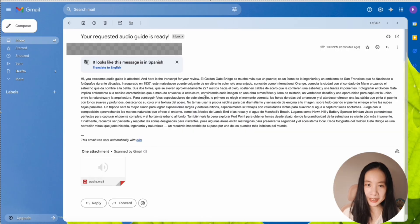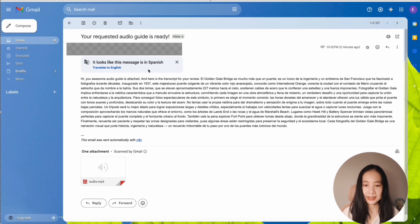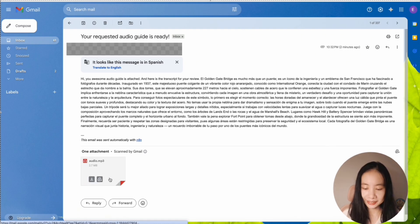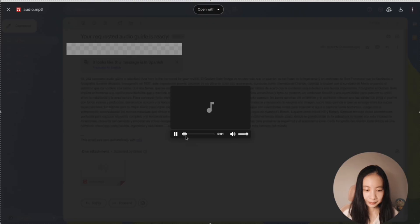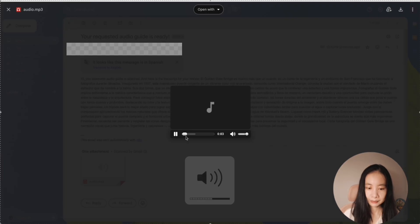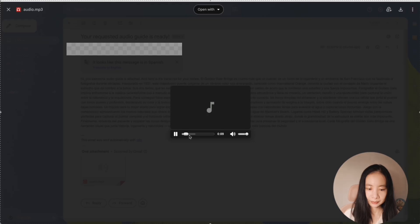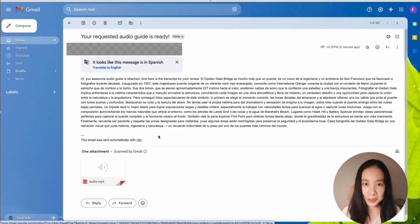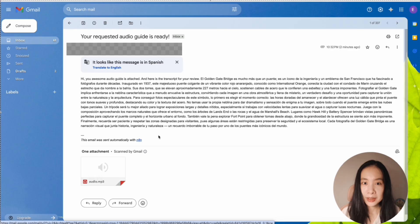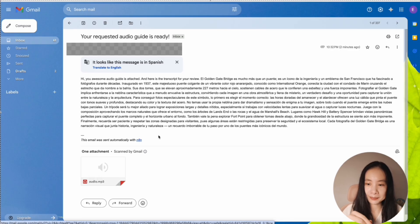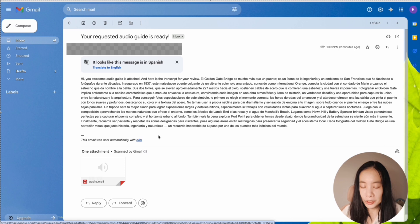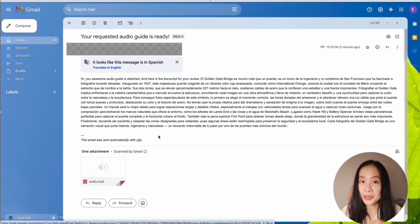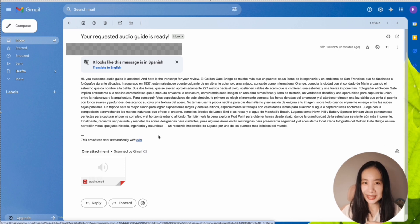And I also tried a romantic focus Spanish guide. Now look at that. Let's listen together. Golden Gate Bridge es mucho más que un puente. Es un icono de la ingeniería y un emblema de San Francisco que ha fascinado a fotógrafos durante décadas. Hey, if you tried this workflow, please share in the comment section how it goes for you. And if you tried multiple languages, make sure you share your feedback down in the comment section below so that we can help each other and learn from each other together in this community. So I hope you had fun and see you next time.